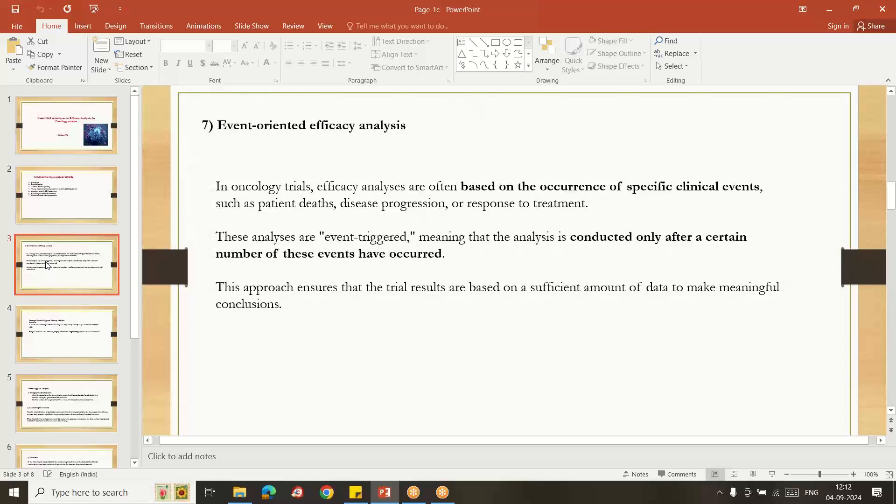For the overall survival related analysis, in case of progression-free survival related studies, the event is the disease progression. The event is the disease progression for that type of studies.